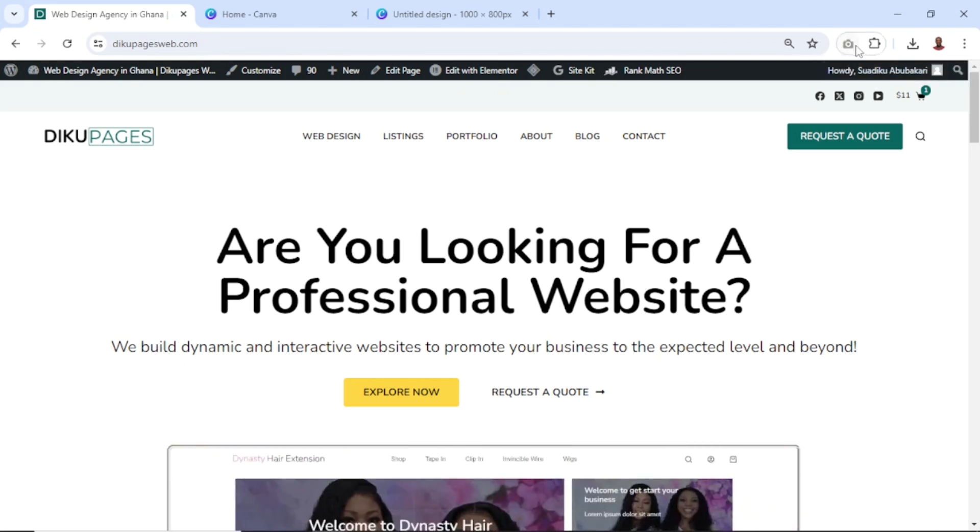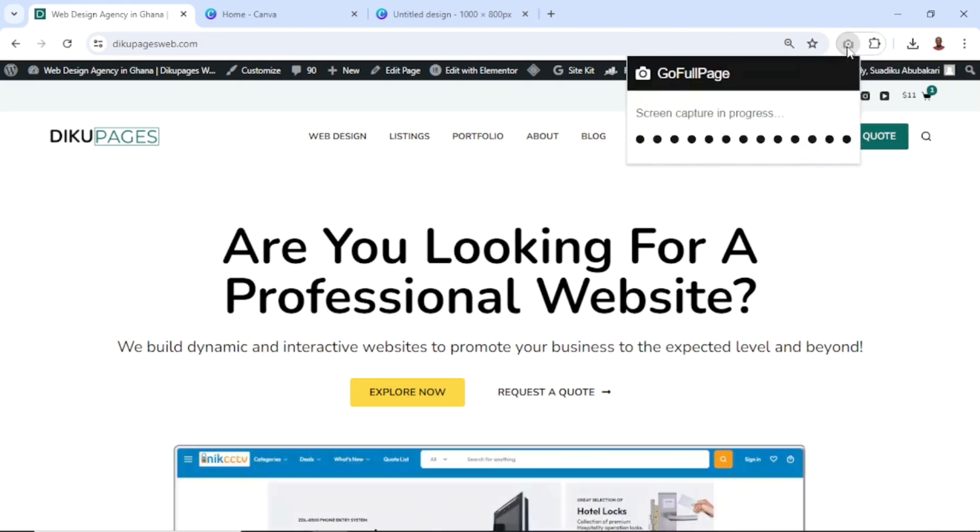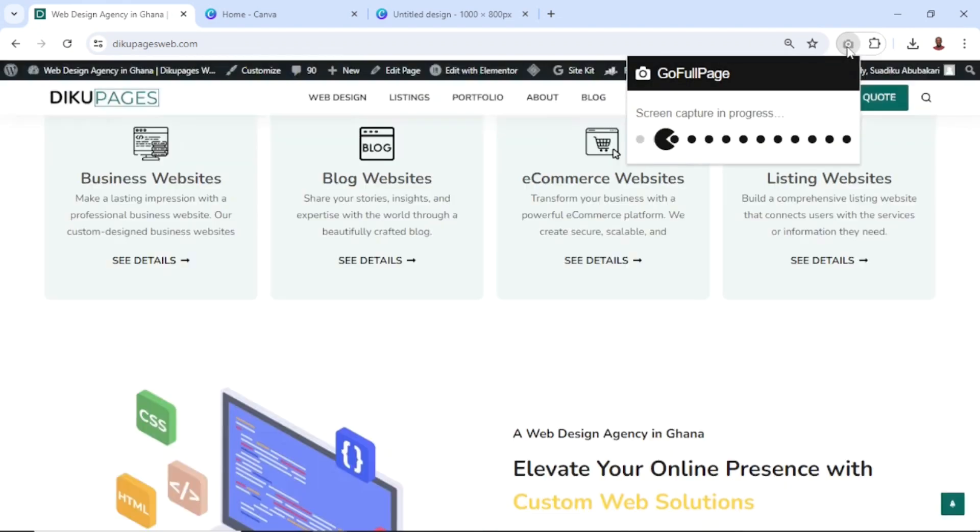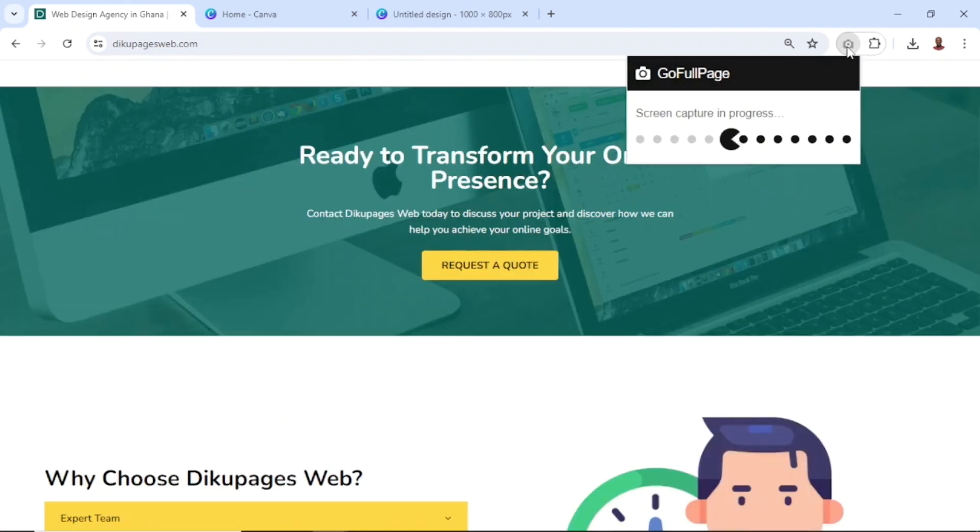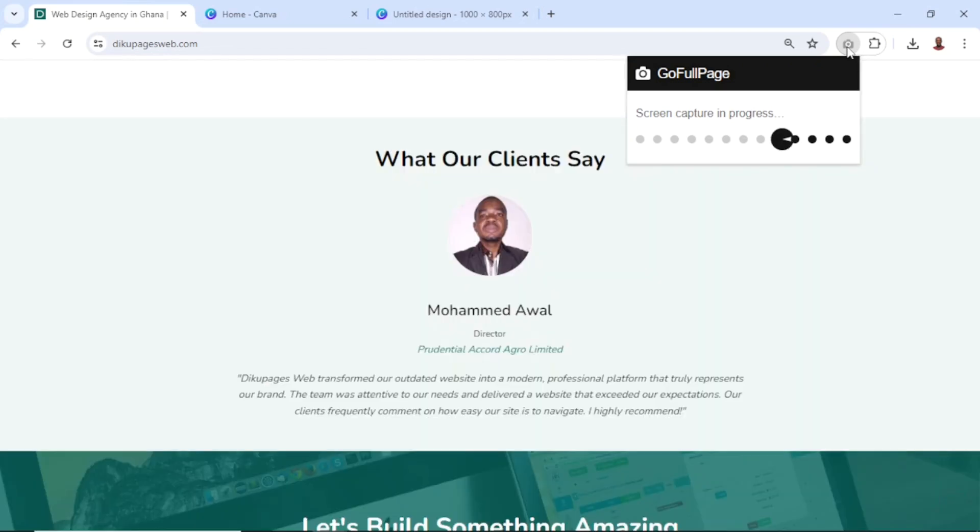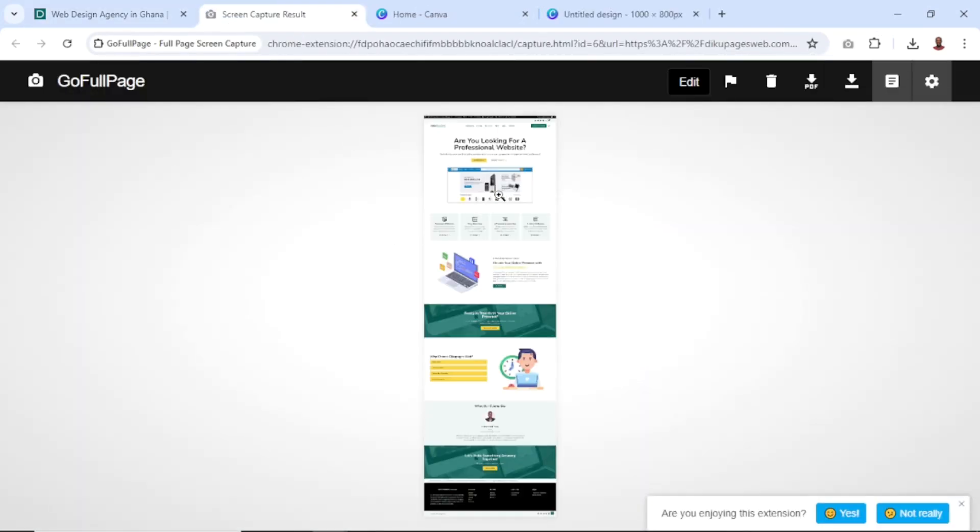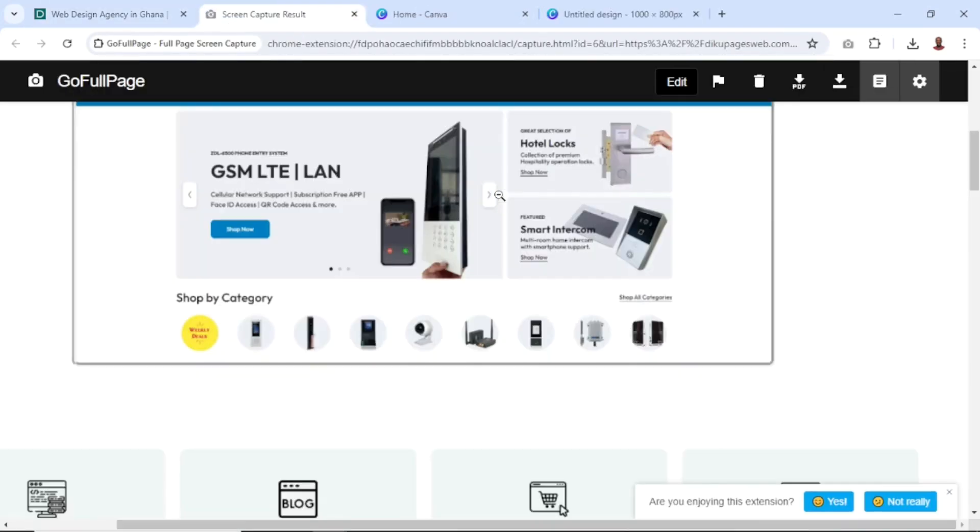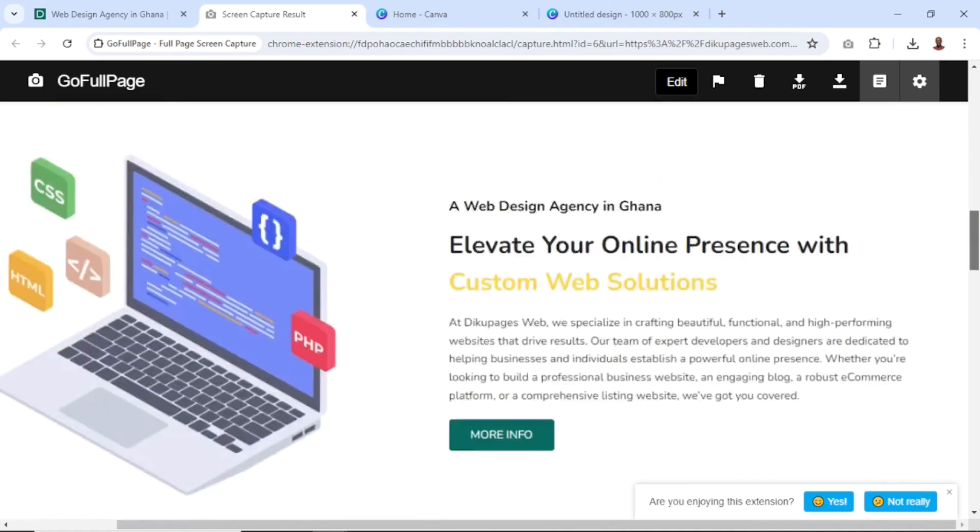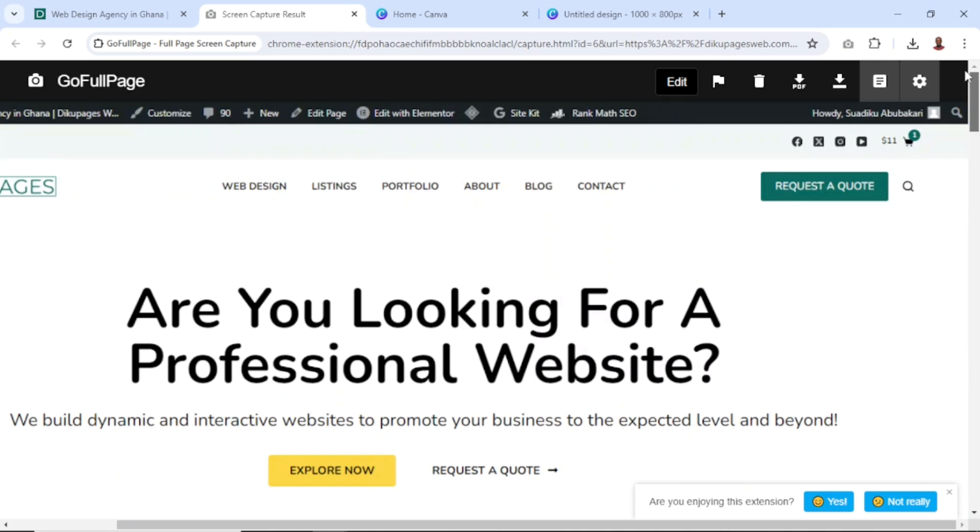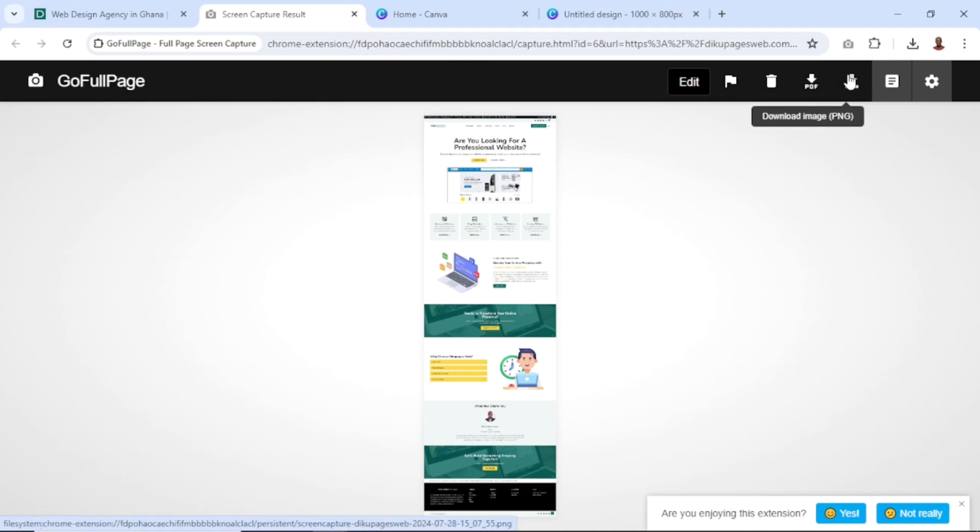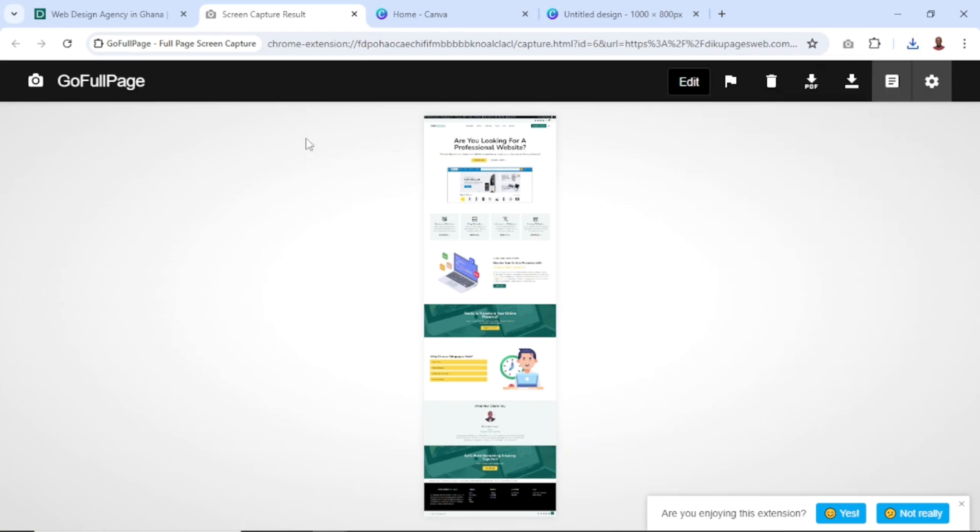So what I do is I just click right here and it will start screenshotting my entire page. After it is done, it will open it in a new tab as you can see right here. So this is my exact full page. From here, I go ahead and click on download image. And it is downloaded right here.